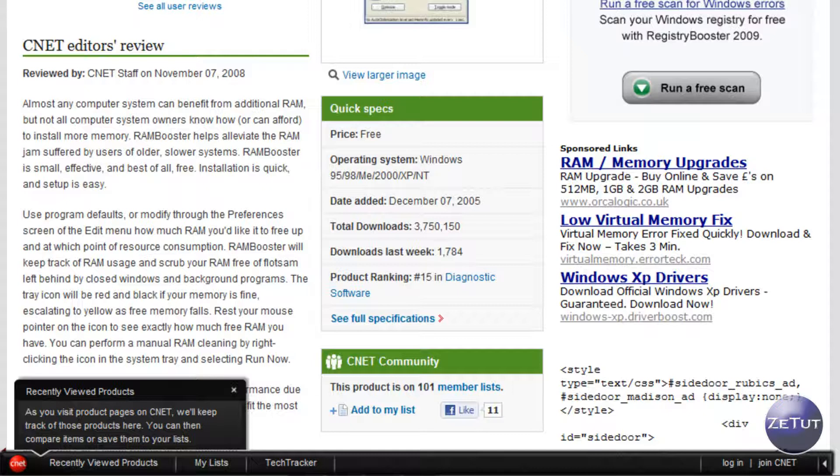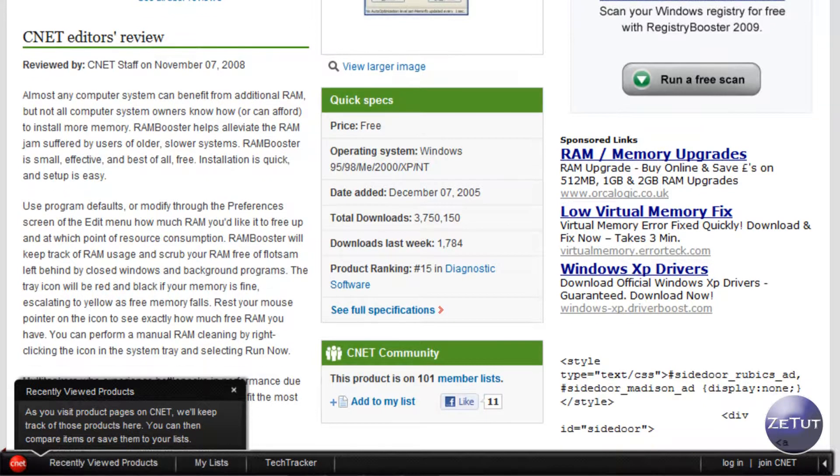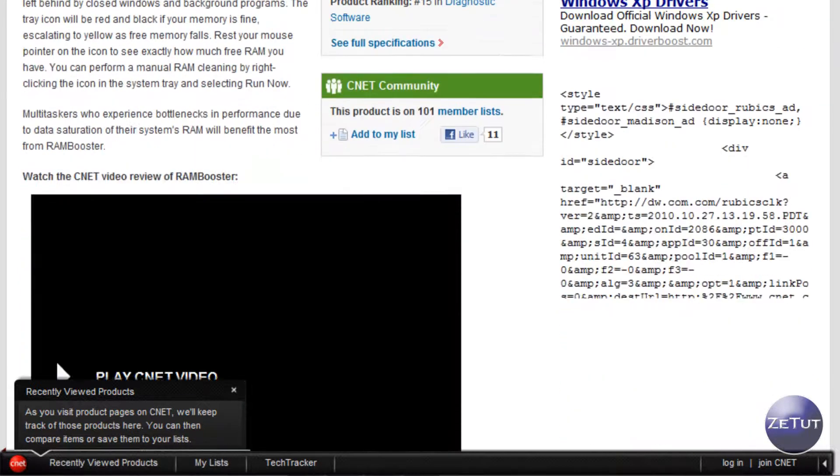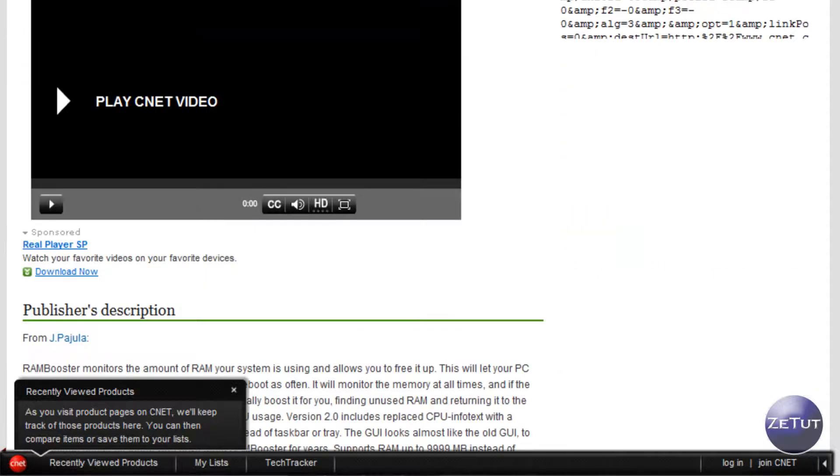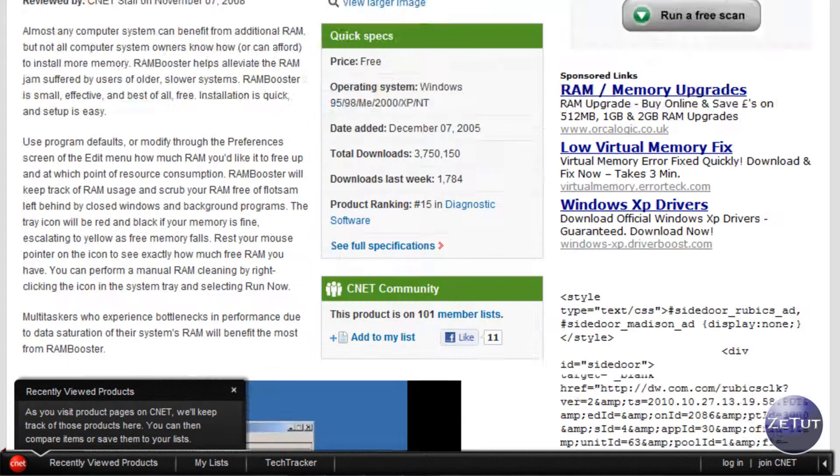They also give you a little video which explains how it works but you won't need that, it's very self explanatory, it just runs in the background and it doesn't disturb you one bit.